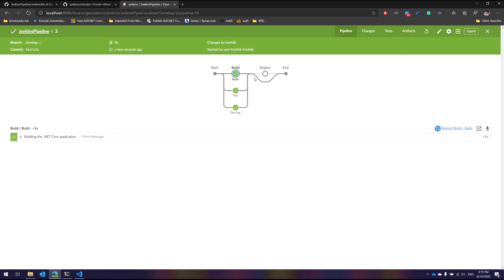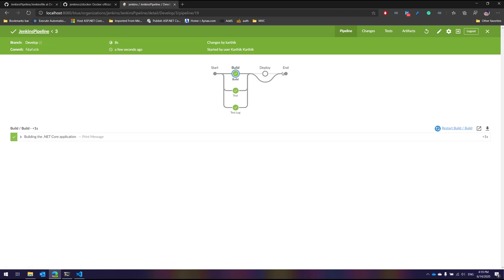Now you can see that the execution has happened. And you can see that the deployment is basically completely skipped for us. The deployment is completely skipped because this is the development branch, and because this is the development branch, this particular deployment is not even going to happen, which is pretty cool.